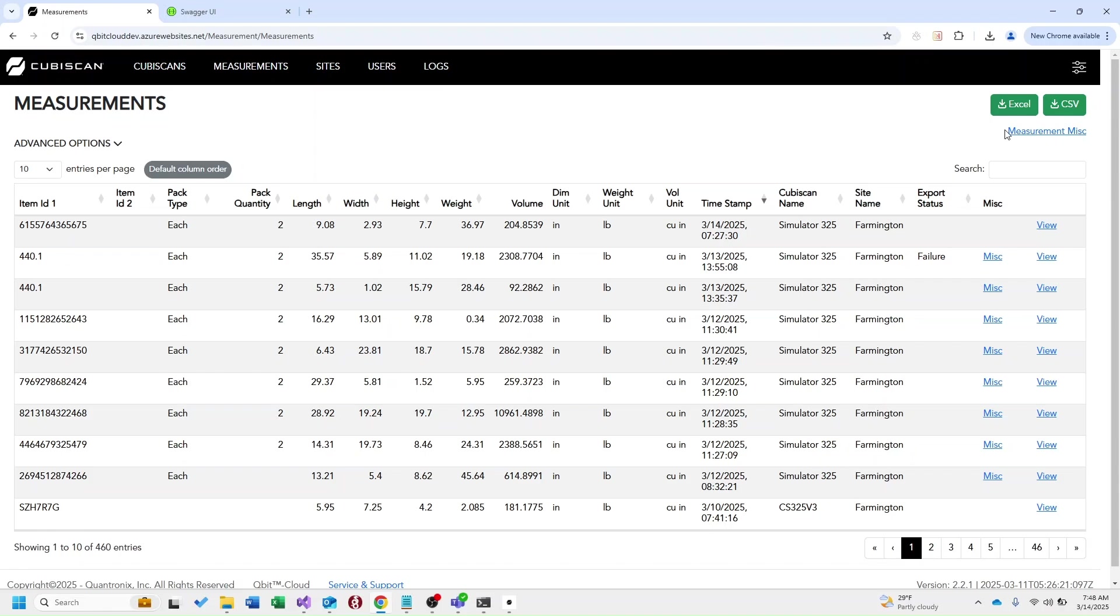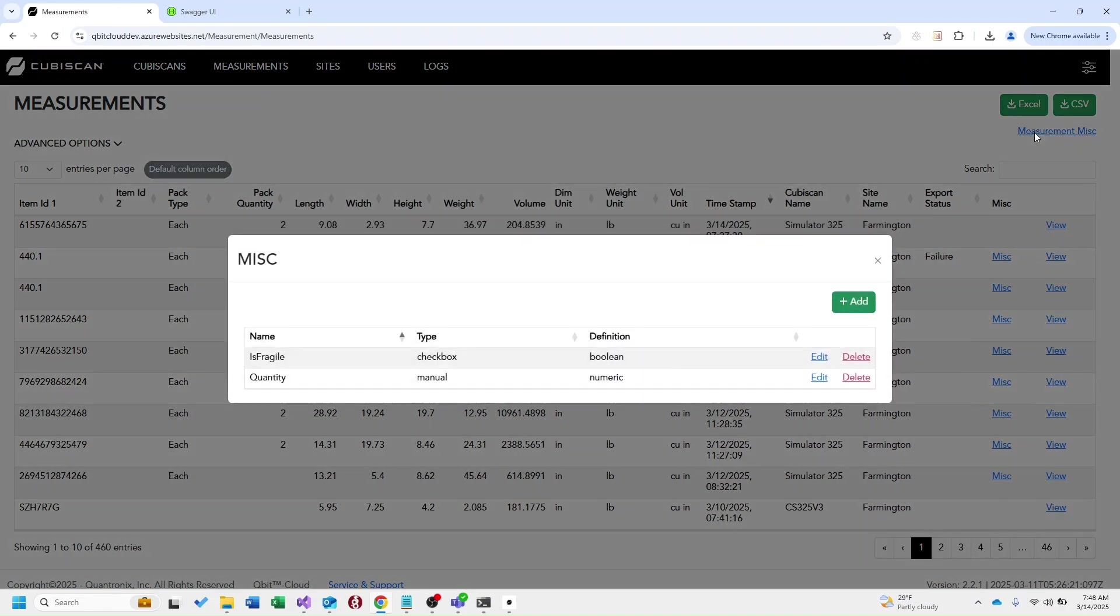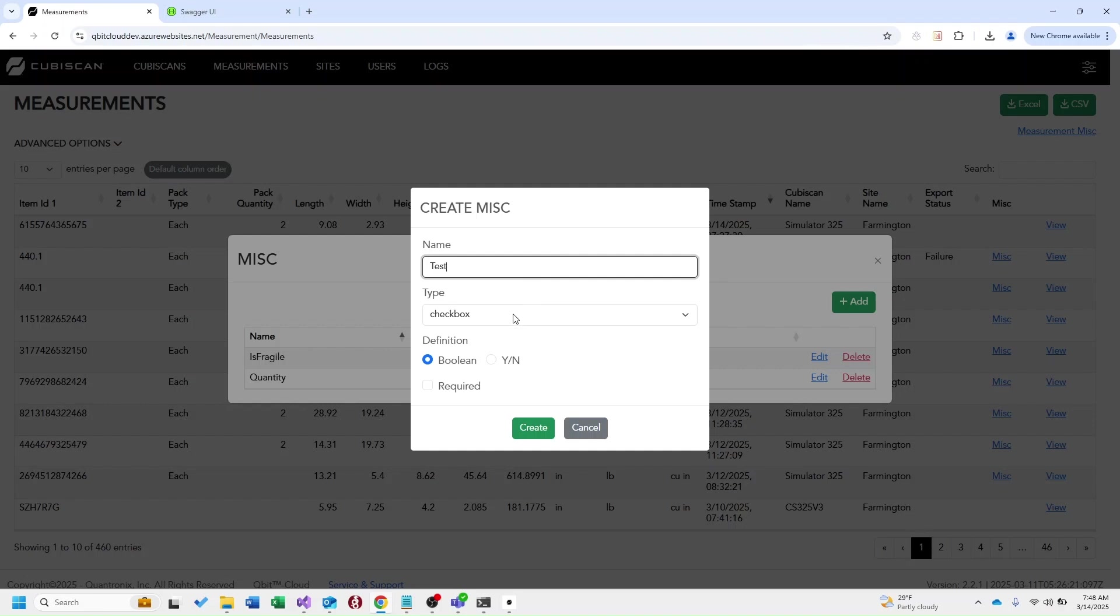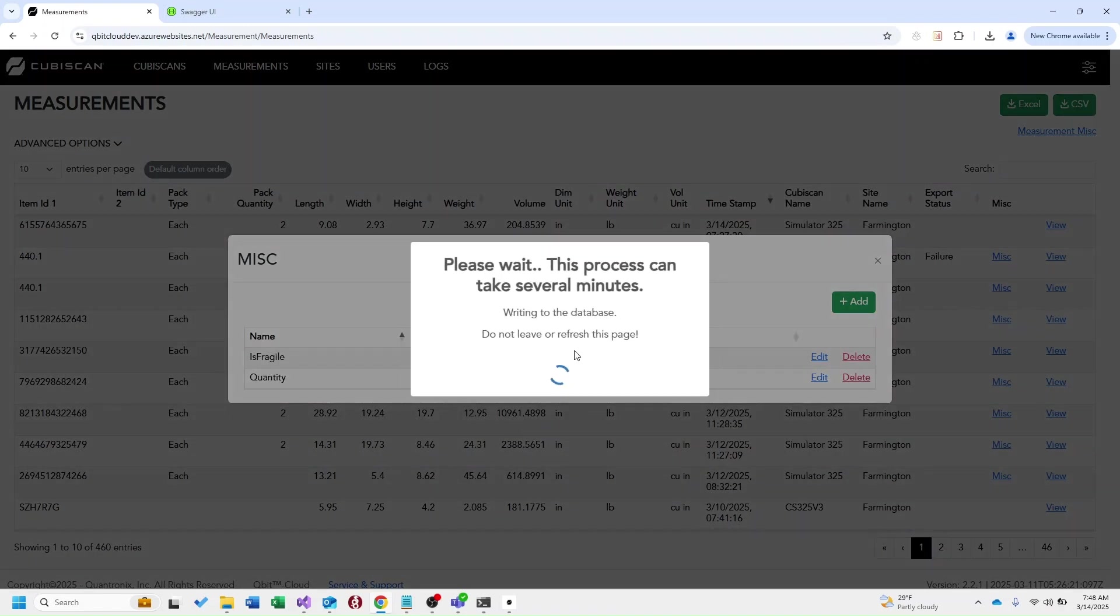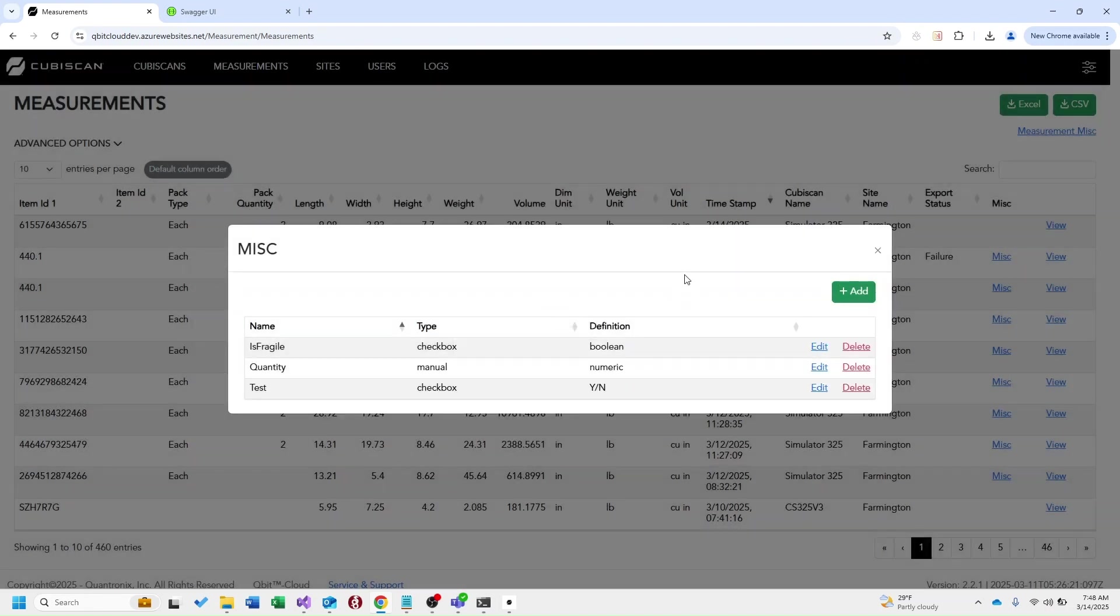I'm going to go ahead and select measurement misc up here. And this will display all miscellaneous fields currently configured. Now if I select add I can see the different fields required to send a miscellaneous field. I'm going to demonstrate by sending a test field. Now that these fields are configured the kubiscan can display them on their screen that way a user when they go to take a measurement they can manually select these options before scanning.